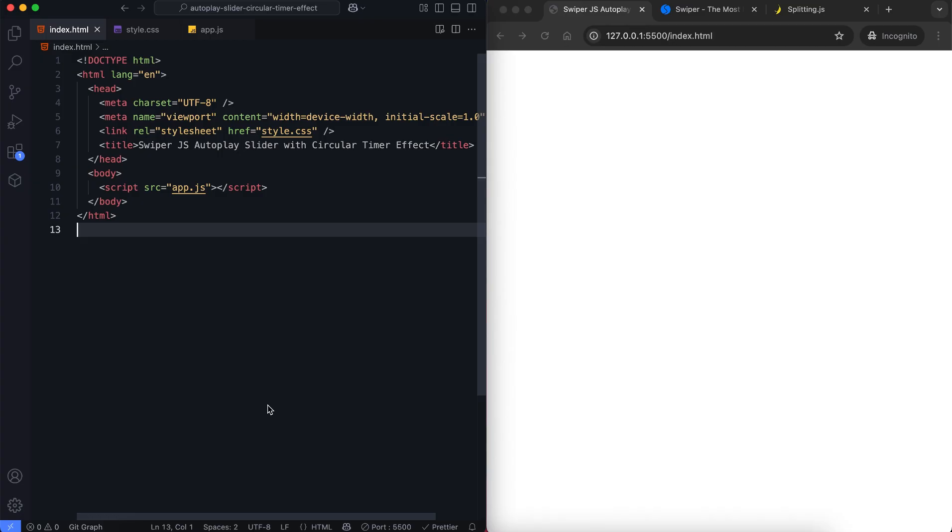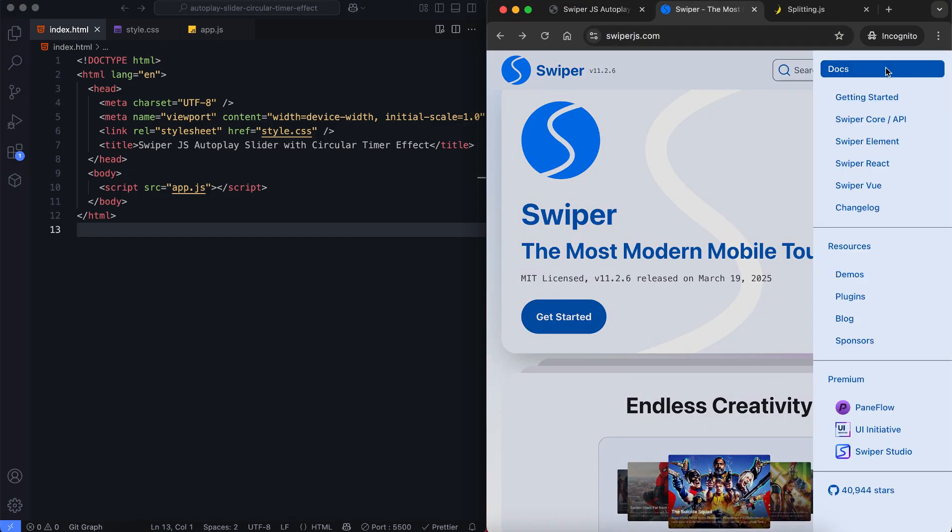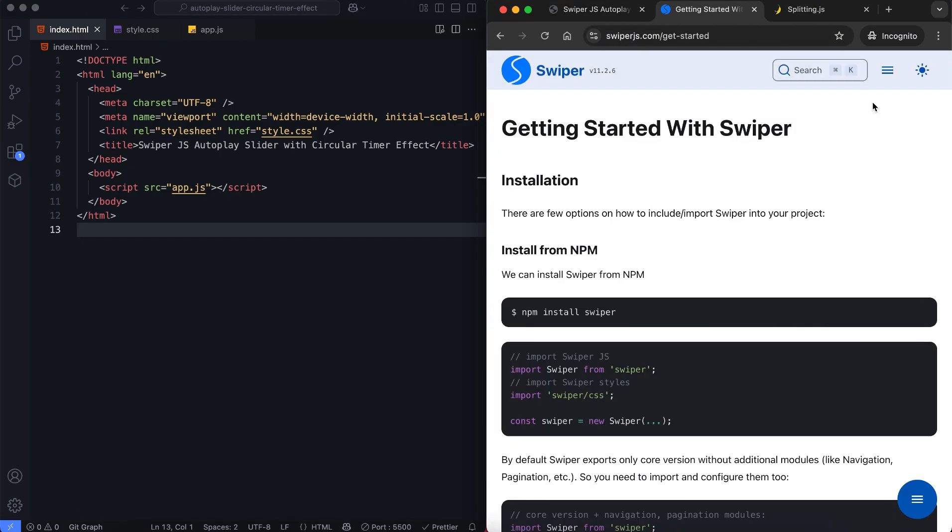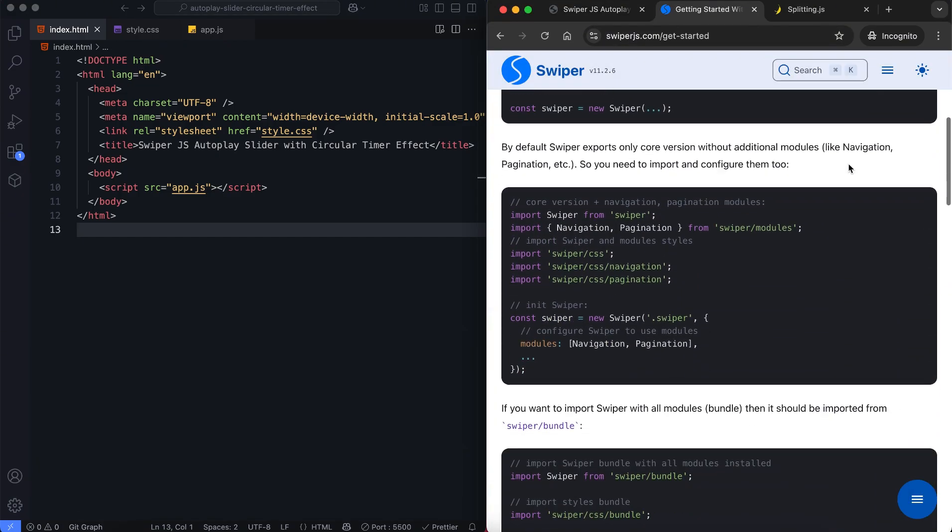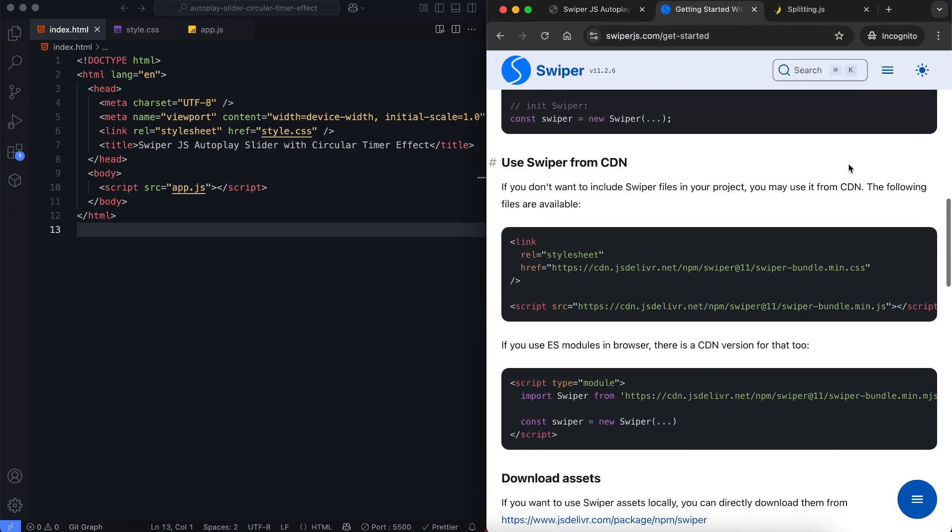Let's begin with the HTML. First we add the CDN to include swiper's functionality. You can find the link in the description for more details.